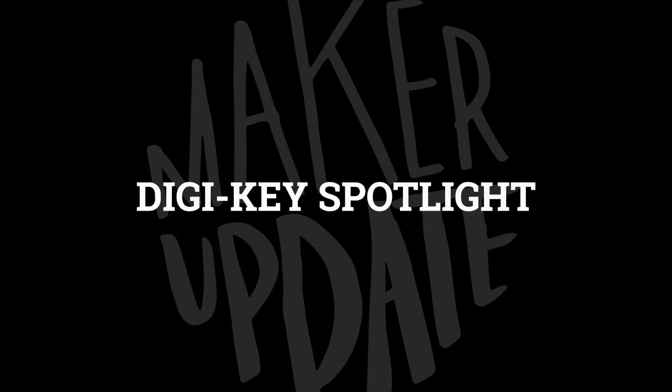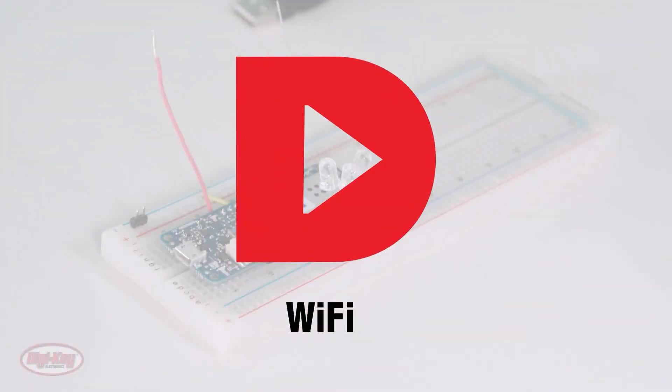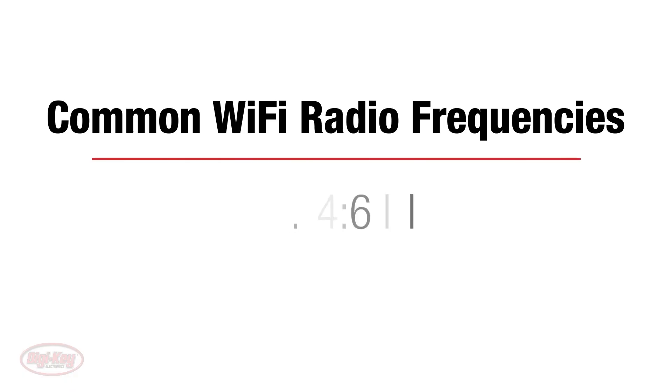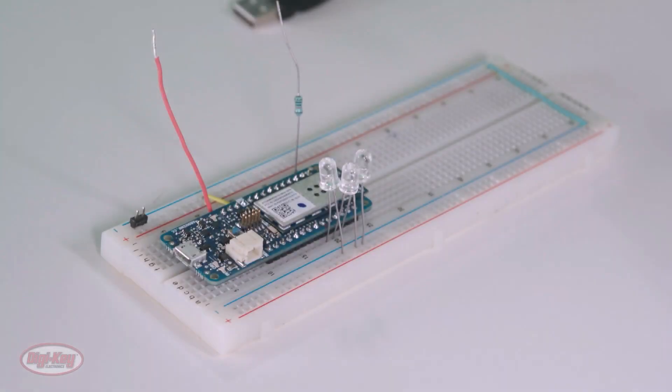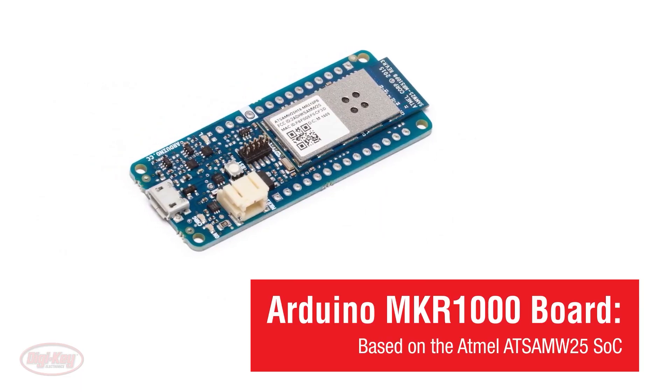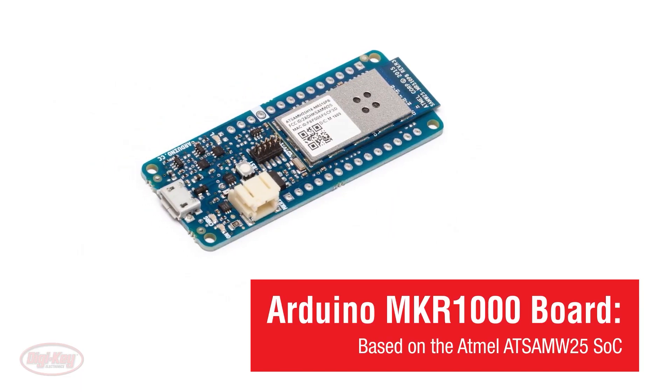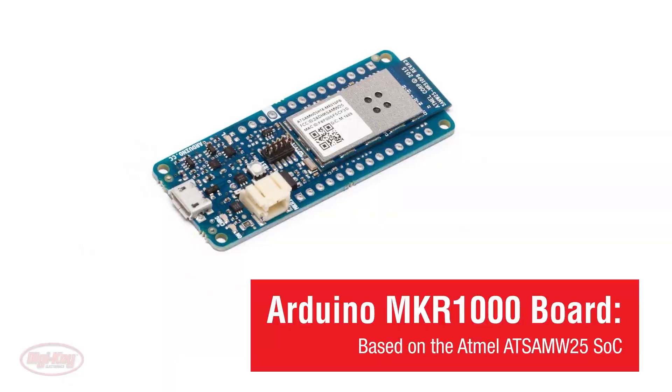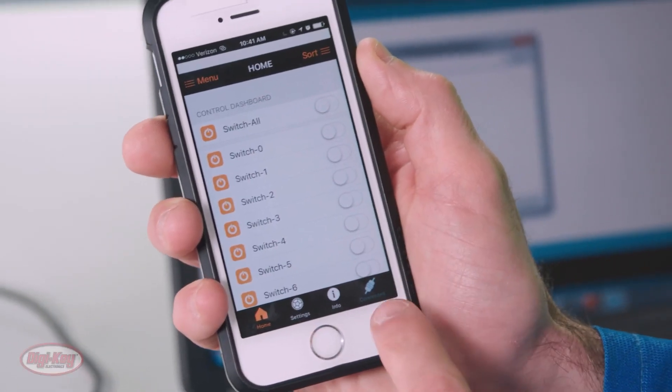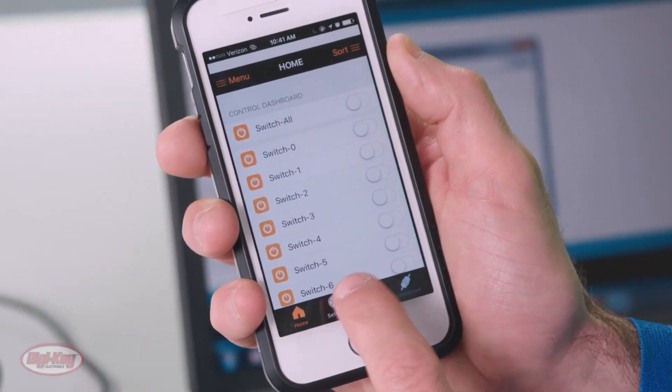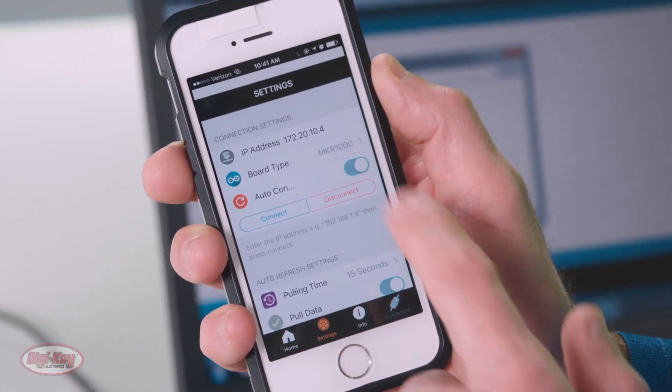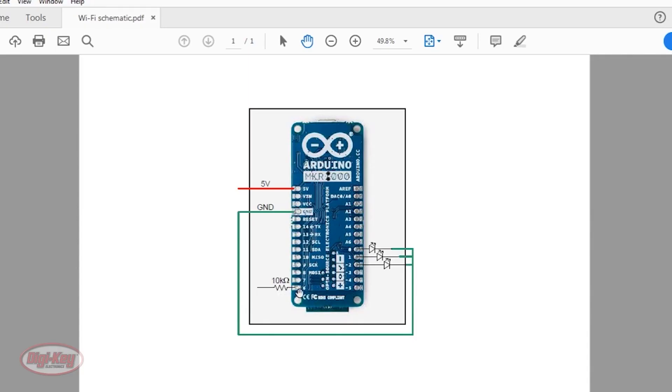For this week's Digi-Key Spotlight, check out their latest video on Wi-Fi, how it works, and how to integrate it into your next project. The demo uses the Arduino MKR-1000 board and its companion app, which you can use for communicating to your board and adding interaction and virtual buttons and timers. Check it out.